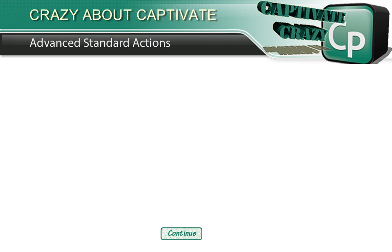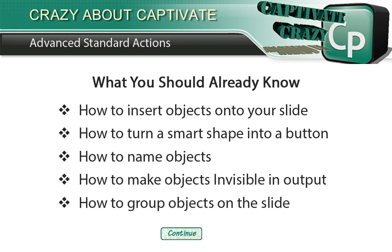You should already know some important things, such as how to import images and buttons, how to change smart shapes into buttons, how to name objects on your slide, and how to group objects on the slide.